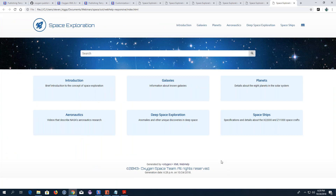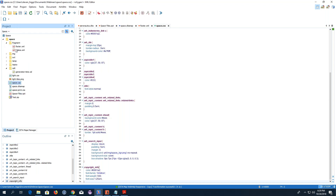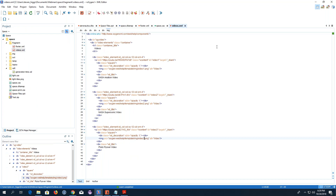Now I'll show you another customization based on a very recent user request. In the home page of our user manuals, we have a stripe with embedded video tutorials. This particular user wanted to know how they could add something like that in their output, and this can also be achieved with an HTML fragment. I've already created an XML file for this.